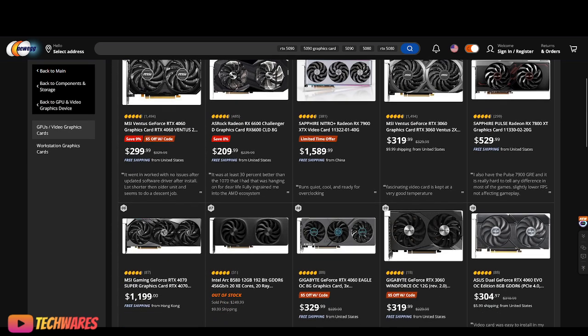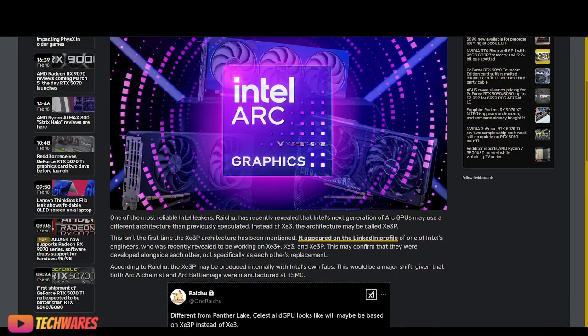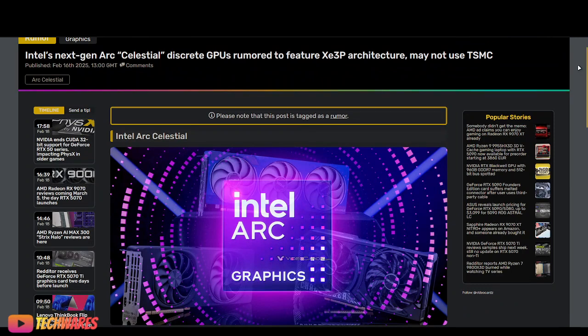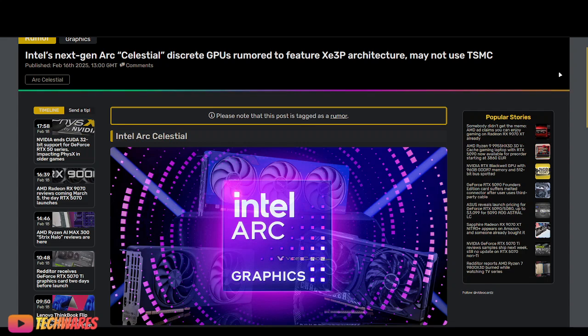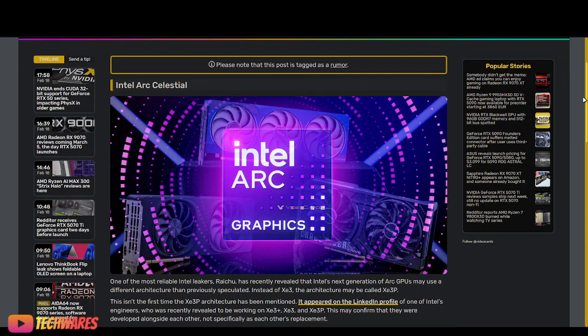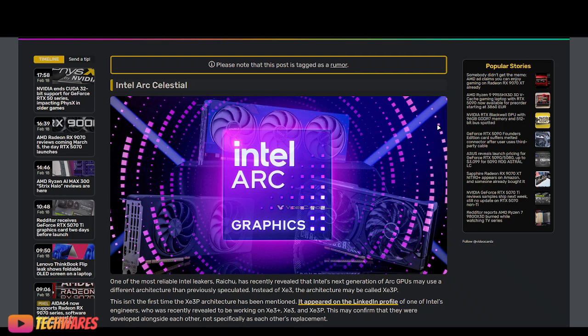Pretty much the biggest news of this video is the rumor that Intel Arc Celestial C-Series discrete GPUs are rumored to be using XE3P architecture, which is not from TSMC, but it is from Intel Foundry themselves. Thank you guys for listening. Let me know what you think in the comments. Did you buy an Intel Arc GPU? Are you planning to? Are you just waiting to see how they develop and how they progress with the drivers and Arc Control and things like that? Take care, everyone. Peace.